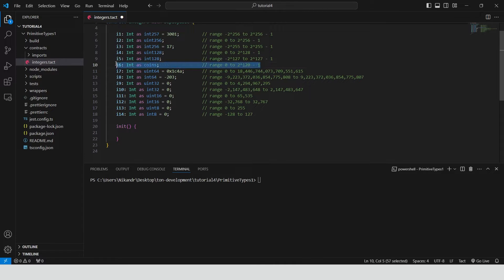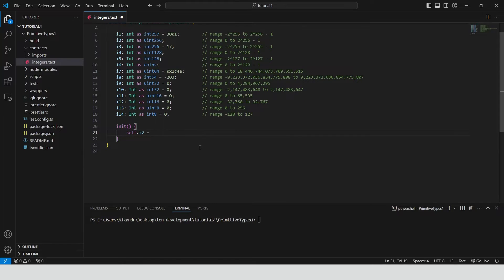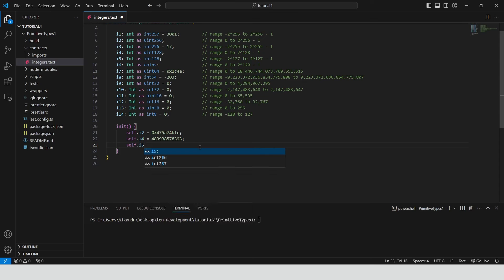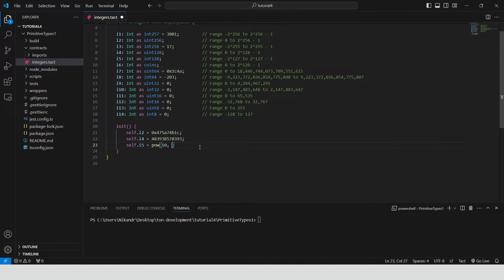We can do this inside the init. We can assign hexadecimal value, decimal value. Use the mathematical function pow to calculate 10 raised to the power of 9.